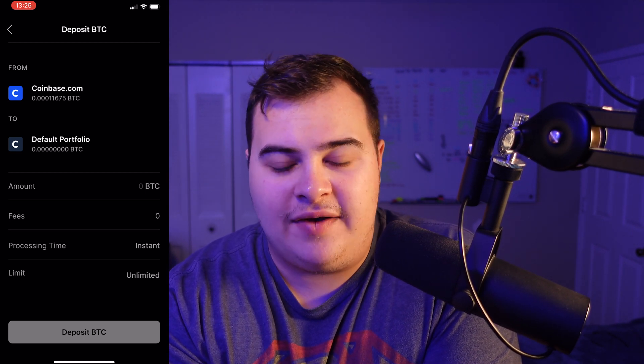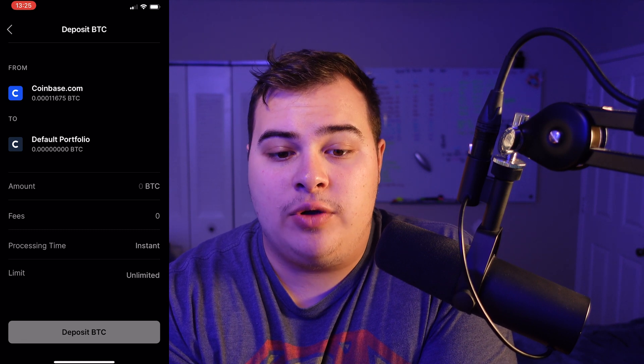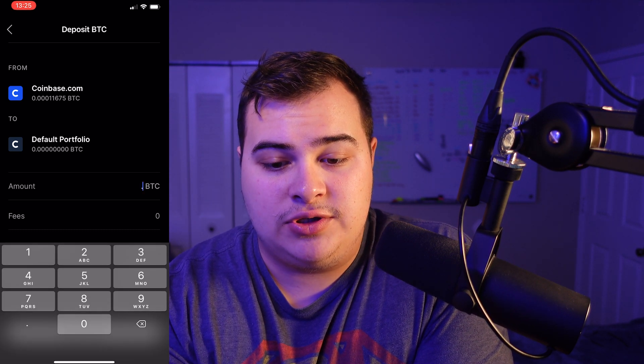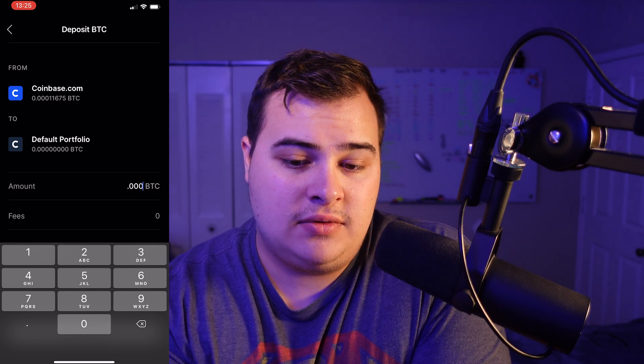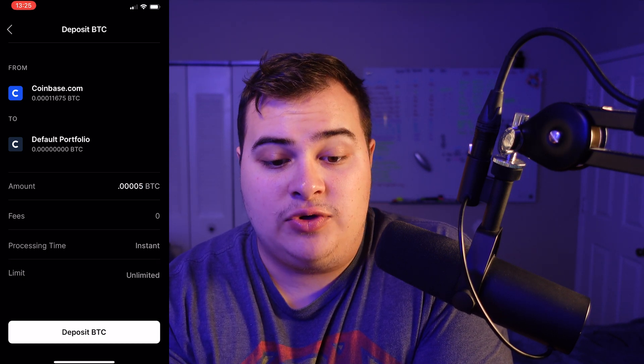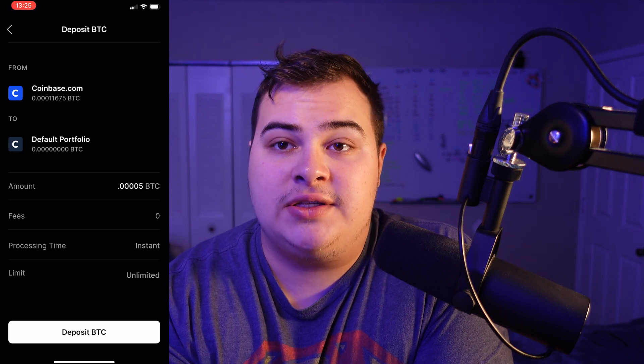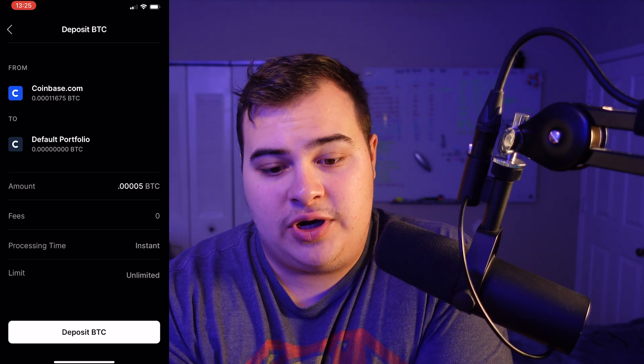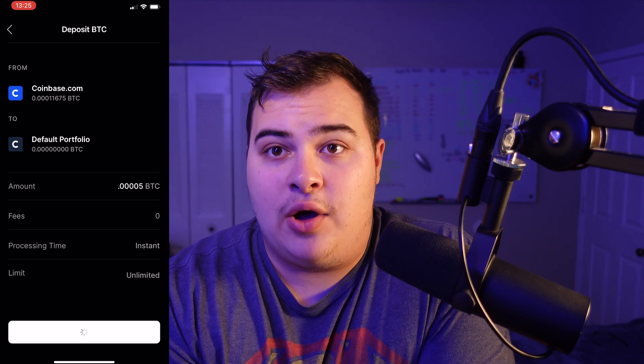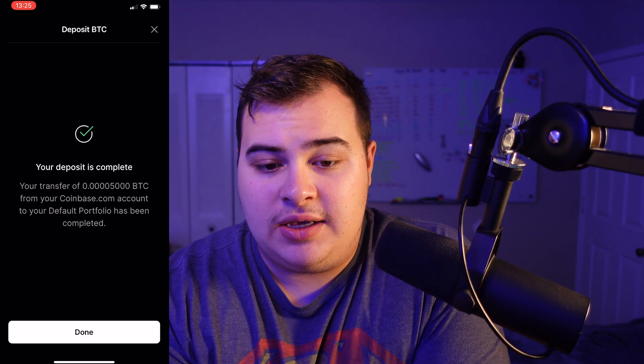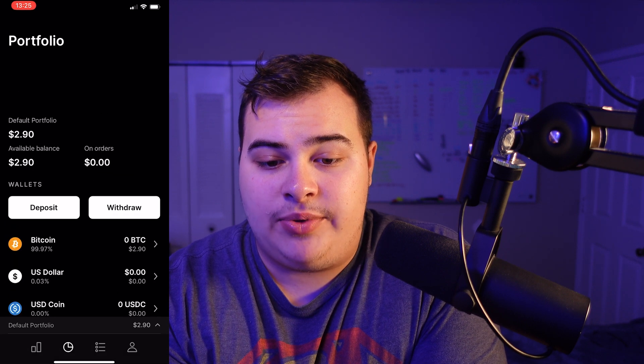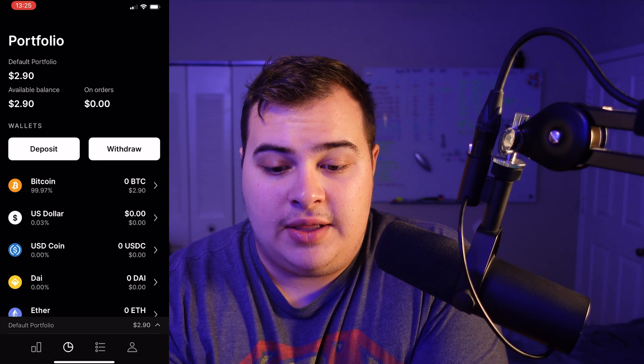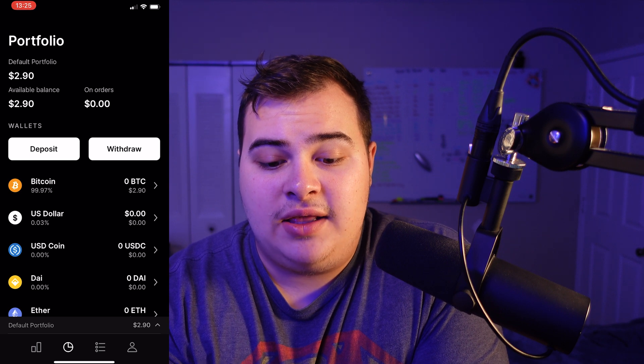I'm just going to transfer over roughly half of how much I have on my coinbase.com. So I'm going to type in 0.0005. And then we see fees are zero, processing time is instant, and the limit is unlimited. So you can transfer virtually any amount that you need. We're going to complete that, and it's already in my account, as you can see on the top left, $2.90.